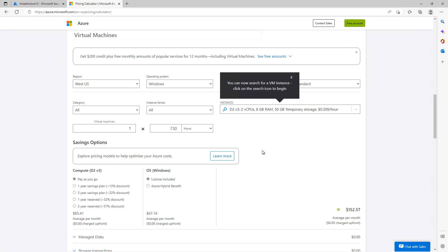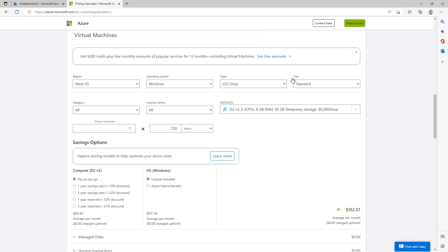Here is the most popular server configuration, which includes just the operating system. At the top you can see the region, the operating system is Windows, the type is set to operating system only, and the tier is Standard — which is the default, although you can make changes.